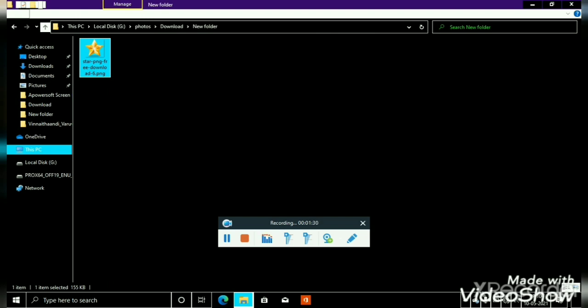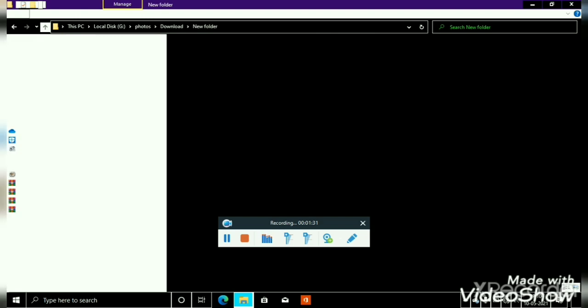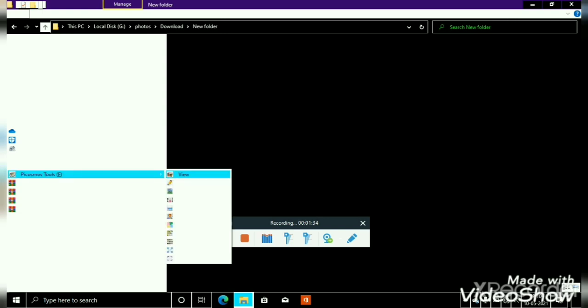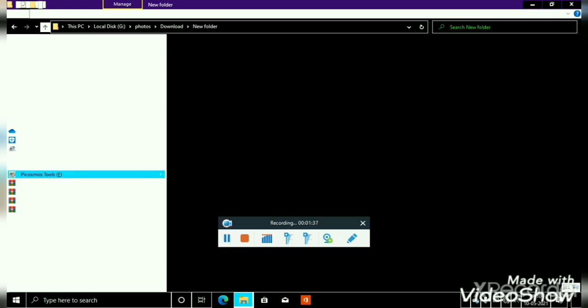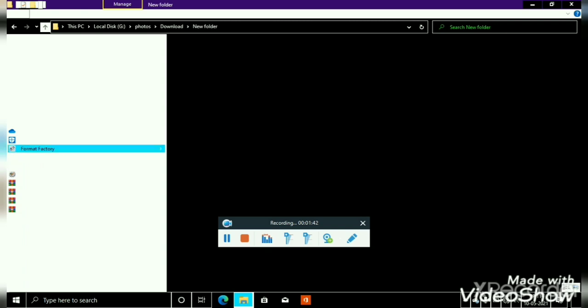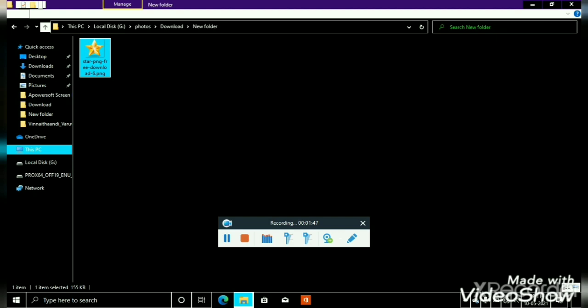You can use the application. This is P.Cosmos tools. Open with Submenu, you can use Share, you can use Format Factory.